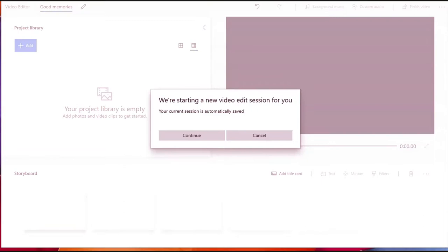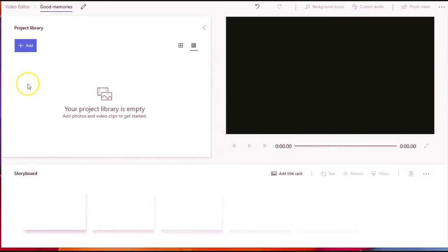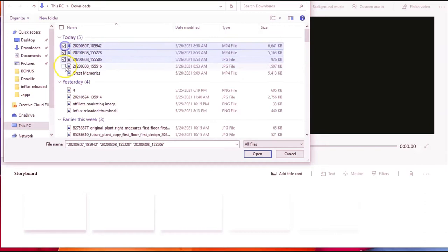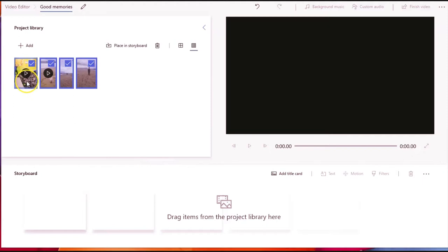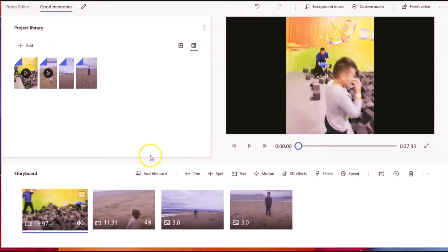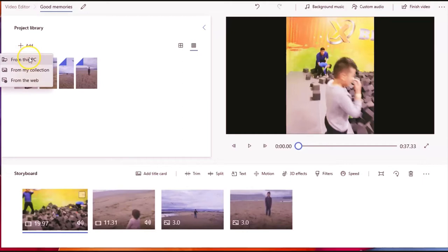We're going to add the video here. You press 'Add from your PC.' I had downloaded some videos — just memories from my family — but you can add any video. Once you import your videos, you can drag them into the timeline one by one. You can also add more content — you can add from PC or from the web, whatever you want.